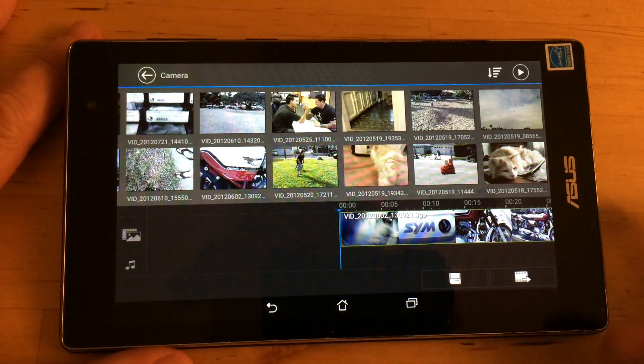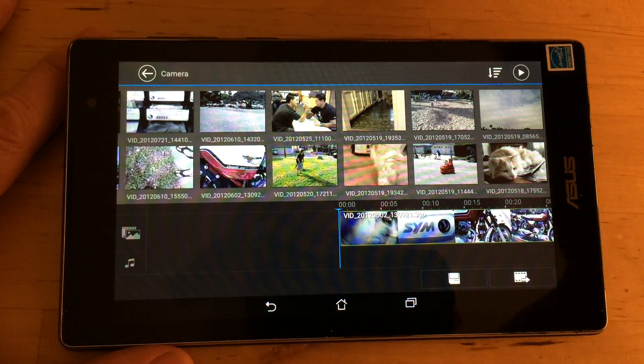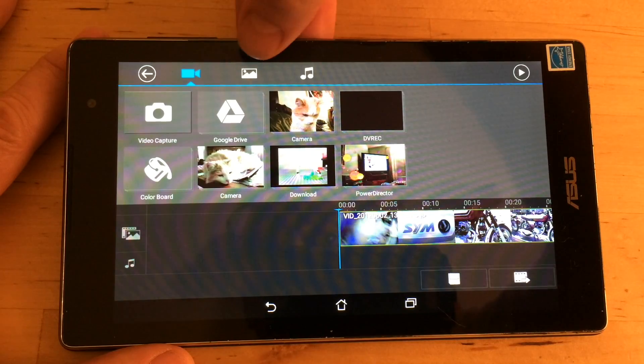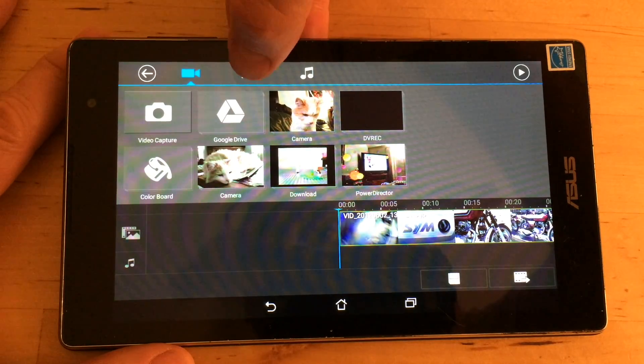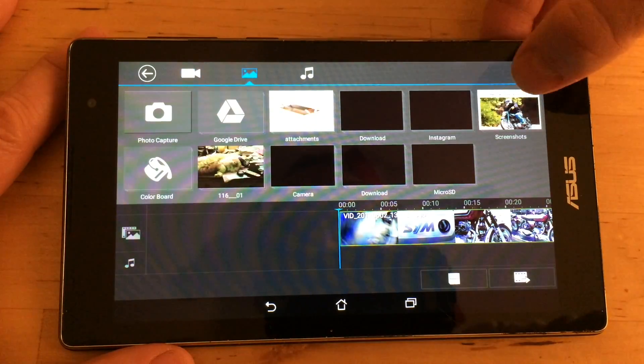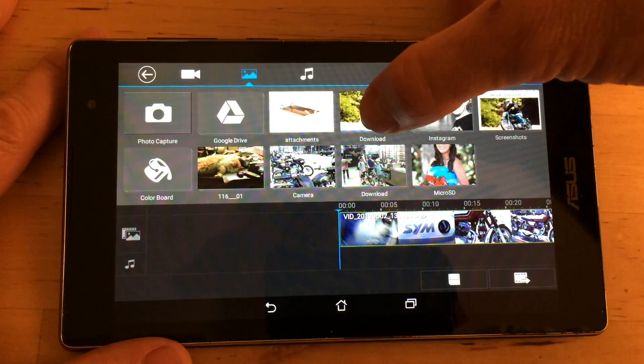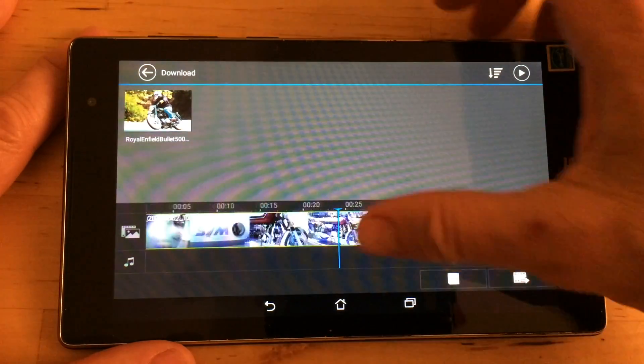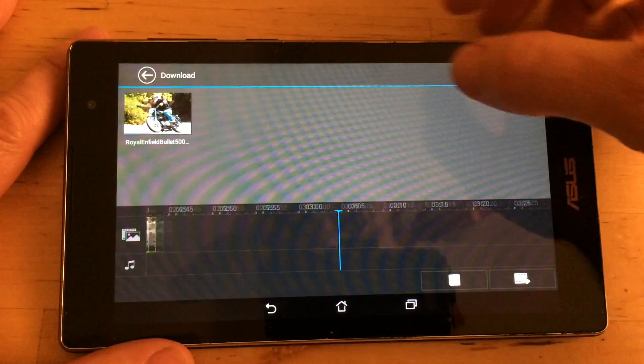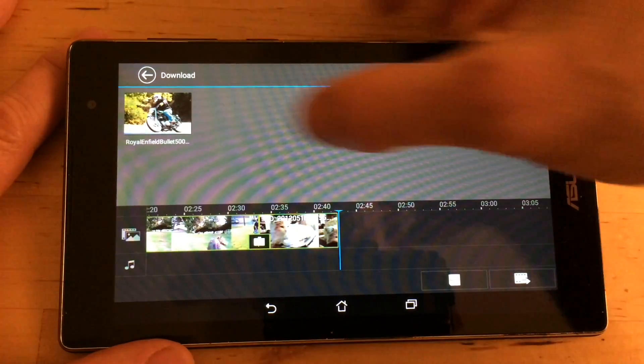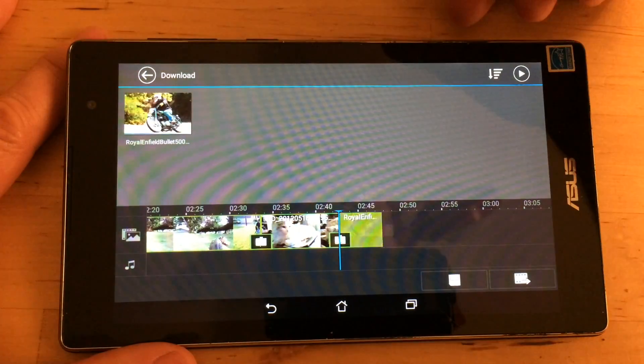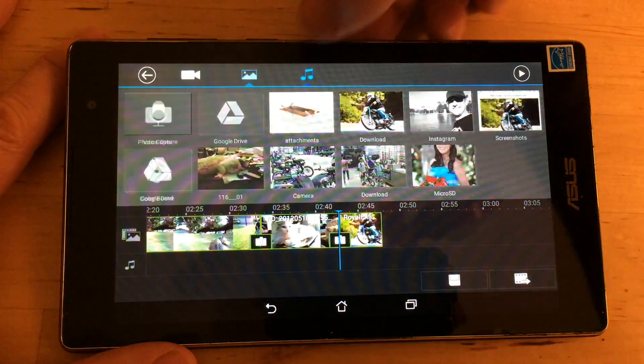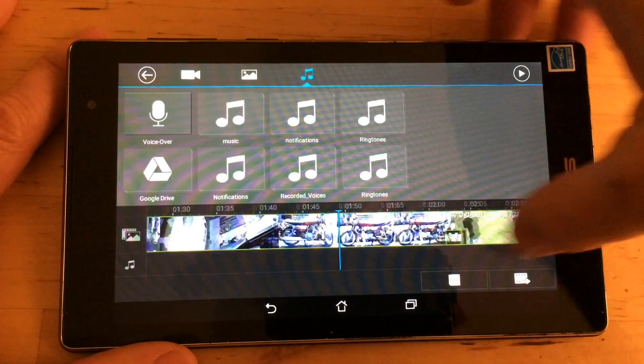So once we've selected our video files I can hit the back button and you see you've got video, you've got pictures, and you've got music. So if I wanted to put a still picture in here I could grab this picture and I could put it wherever I want. I'm going to go ahead and put it at the end. There's music if you want to put music in.